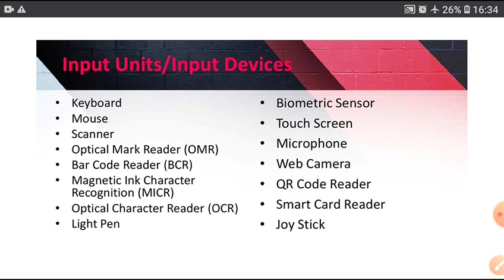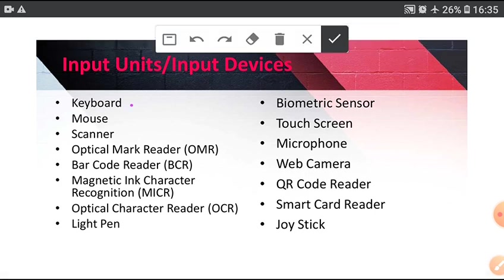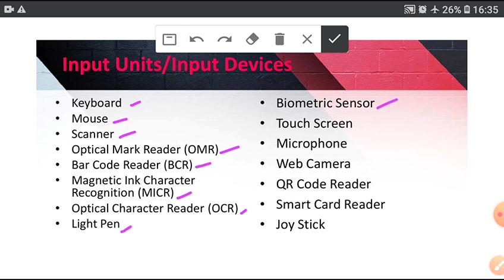Input devices are responsible for sending data into the computer system: keyboard, mouse, scanner, OMR, VCR, MICR, OCR, light pen, biometric sensor, touch screen, microphone, web camera, QR code reader, smart card reader and joystick.